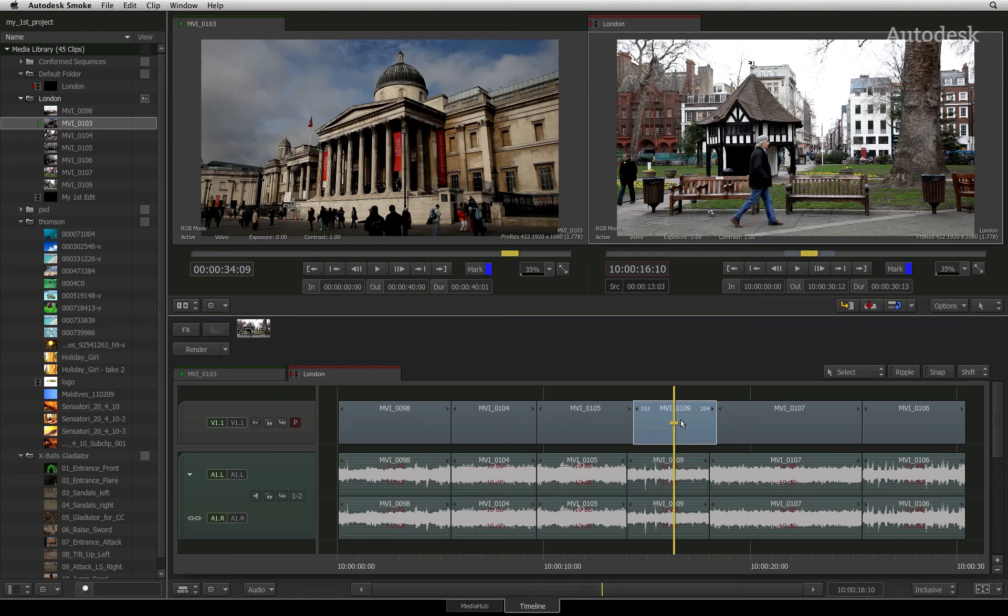In the next video, you'll learn all about applying and working with transition effects in the sequence.